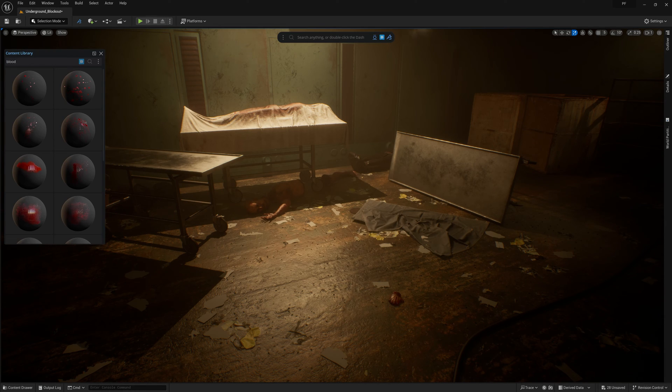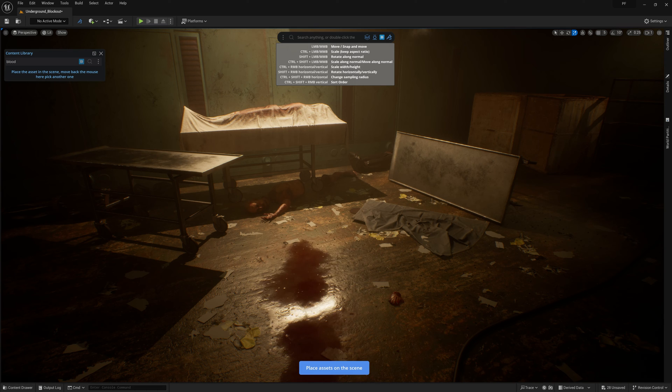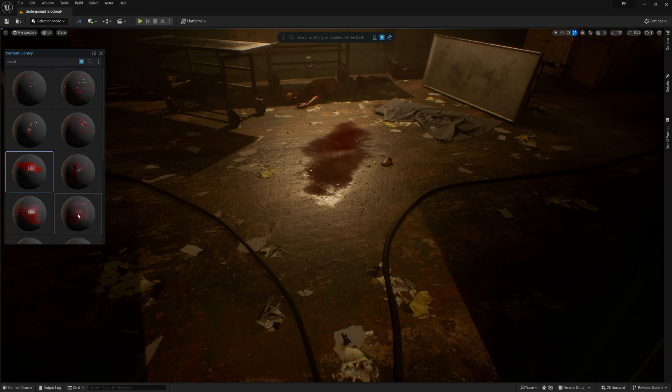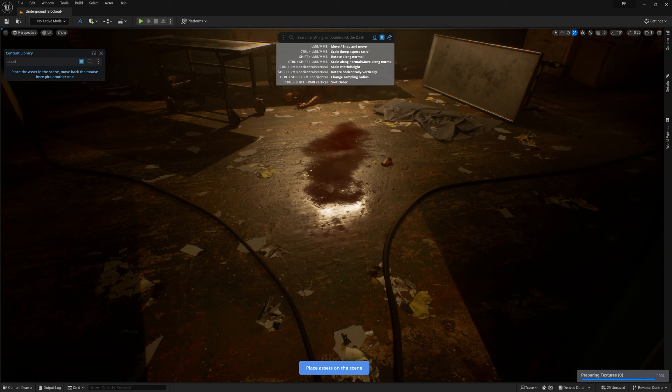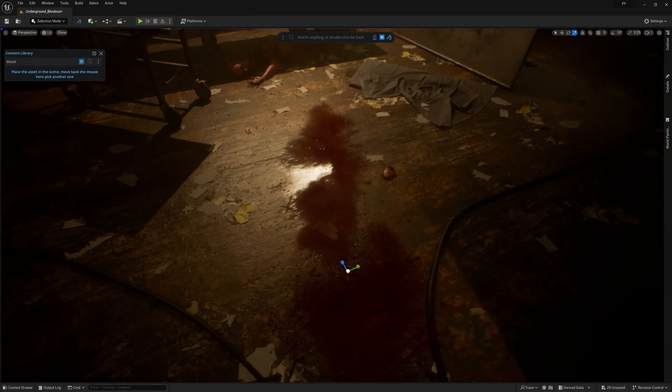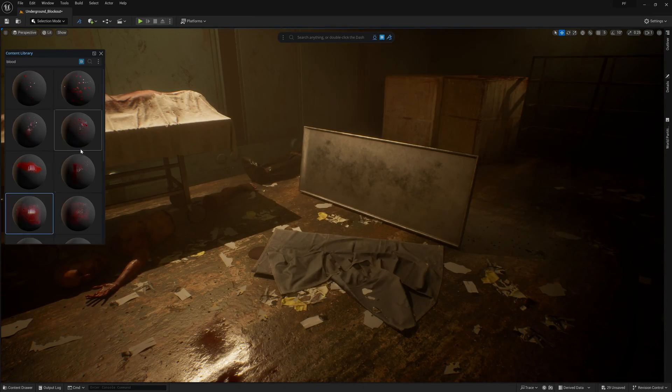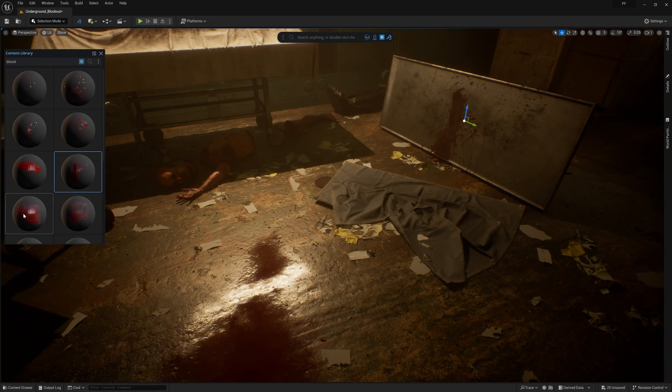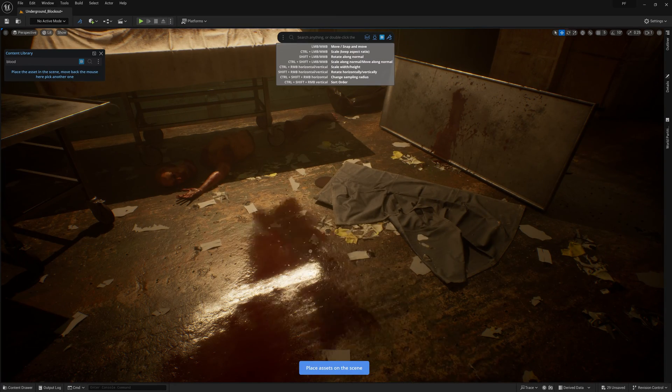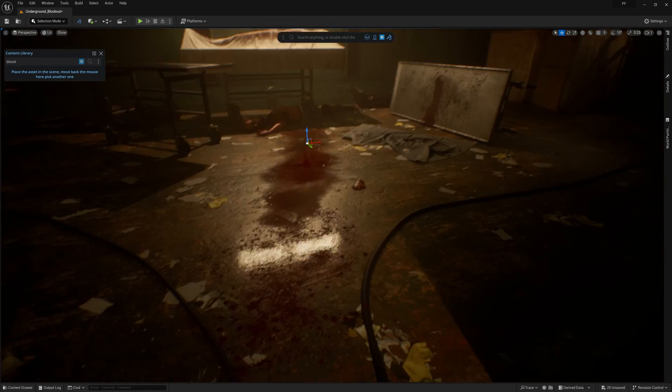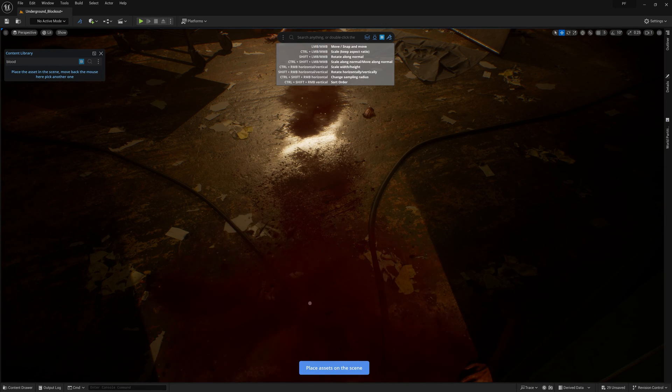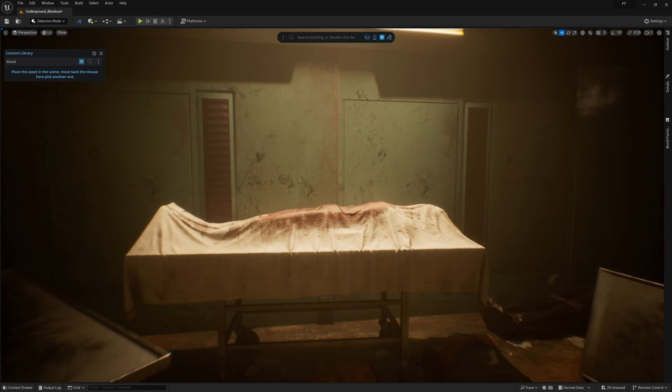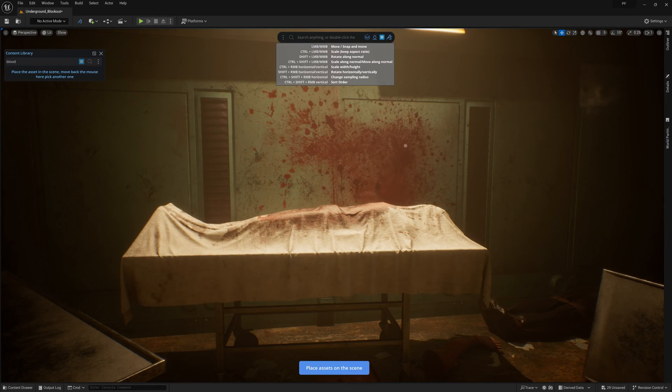The horror nature of this scene requires some blood, which was achieved through decals. Placing these decals with Dash makes it a breeze. I'm quickly able to fill my scene with a myriad of decals through the content library by simply dragging them into the scene and using Dash's dynamic placement tool to move, rotate, and scale the decals to really help paint the picture of terror I'm going for.